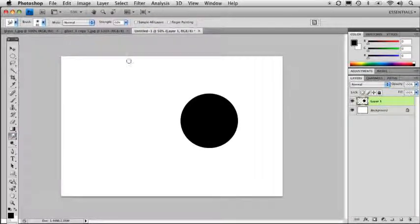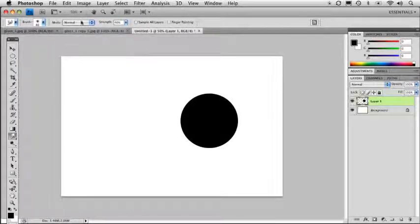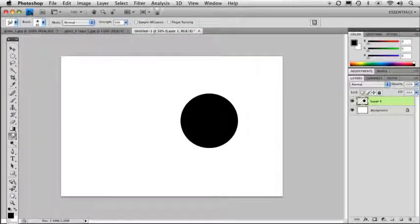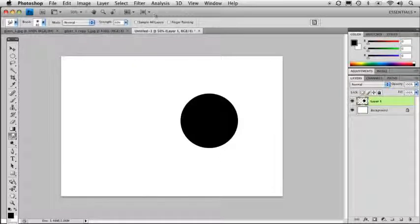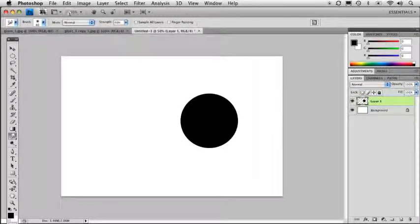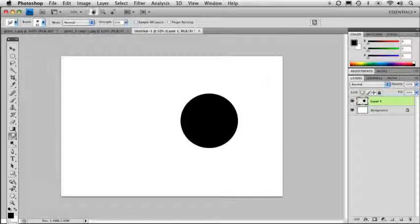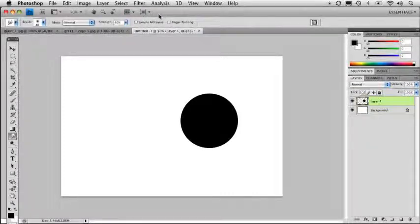So one last thing I want to talk about when it comes to toolbars and option bars is something new to CS4. At the very top here, we've got our application bar. And this is a way of accessing a number of features that you're probably going to find you're going to need to get to when you're working inside Photoshop.